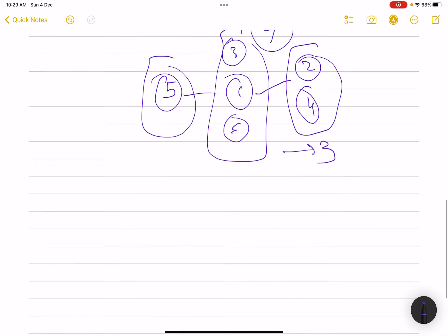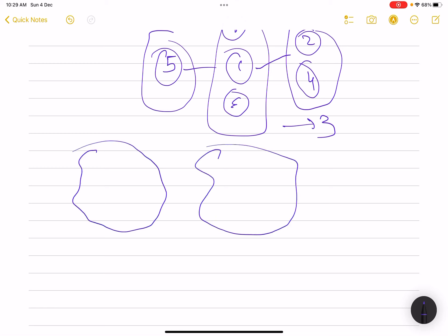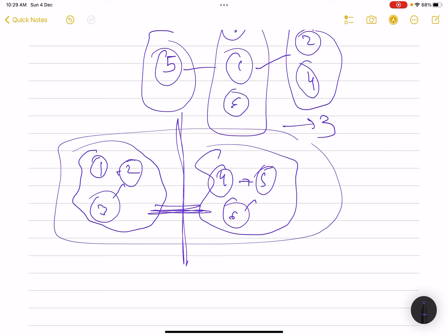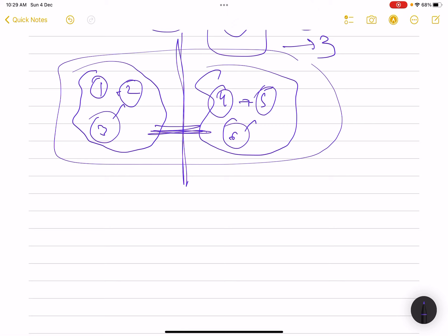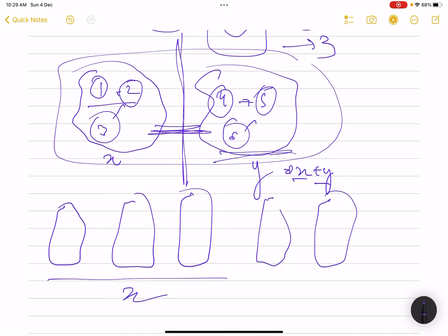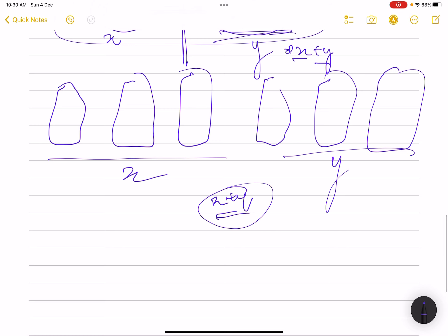A key observation: the graph can be disconnected, meaning it has multiple connected components. If the answer for one component is x and another is y, the total answer is x plus y. So for all connected components we basically sum their individual answers. That's the first observation.